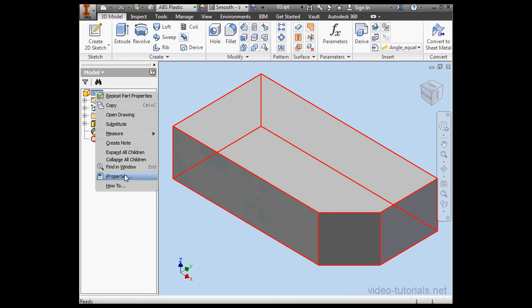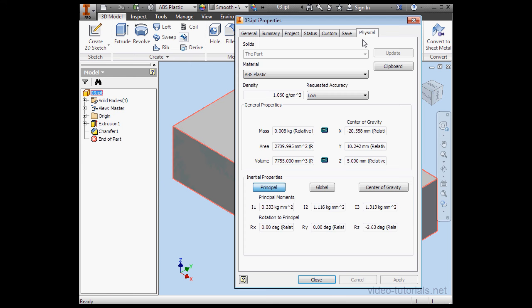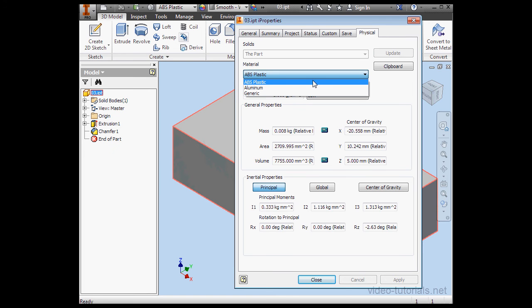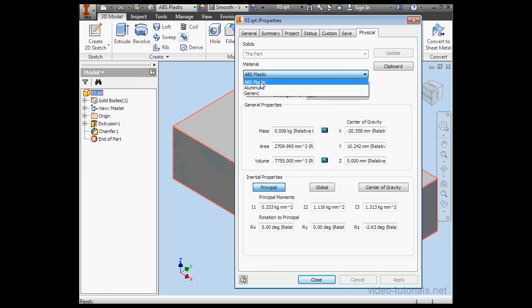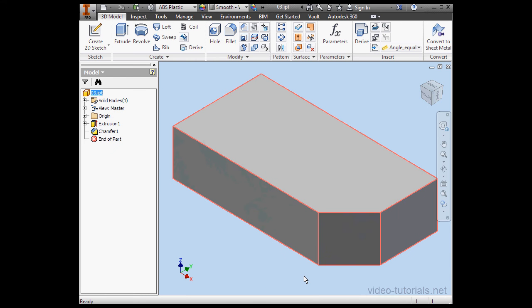Let's right click on our part and go to iProperties, physical tab. Under material we have the same three materials: ABS plastic, aluminum, and generic. Let's close this window and launch the material browser.